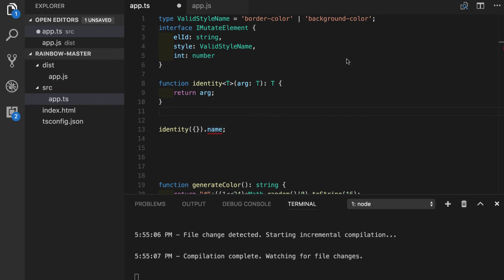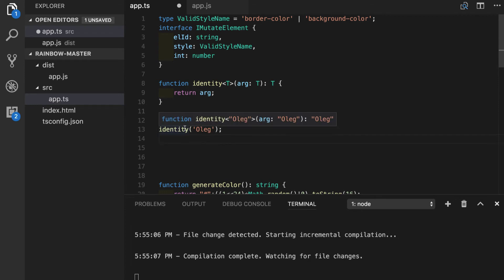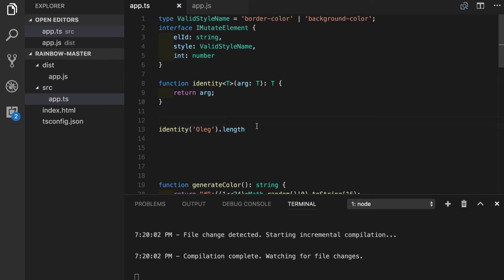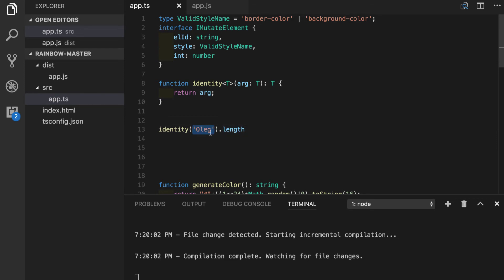At this point we have a completely generically typed function. Let's say if we have a proper use right here and we are passing the string "oleg". When we hover over we will see that signature of this function dynamically changed to this particular string, and when we access the length it will not complain at all because string actually has a length.